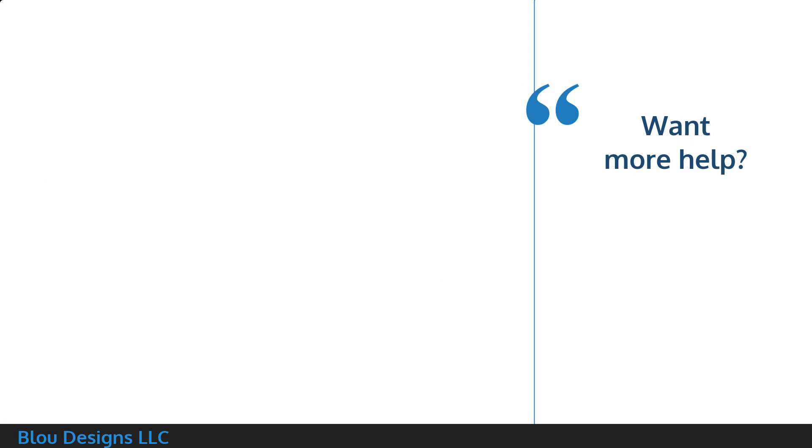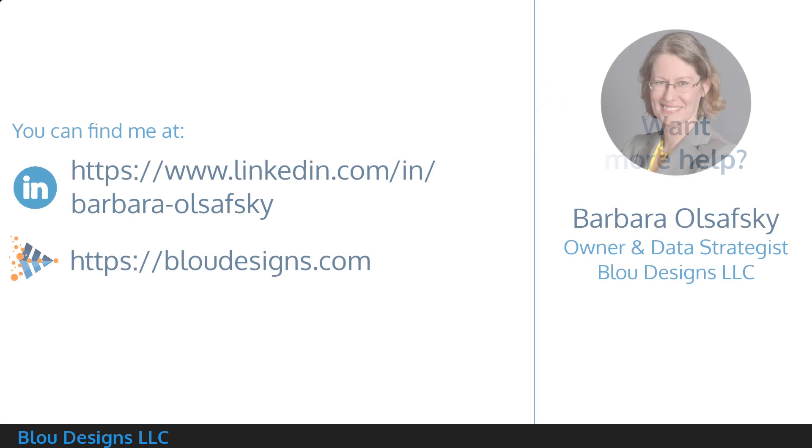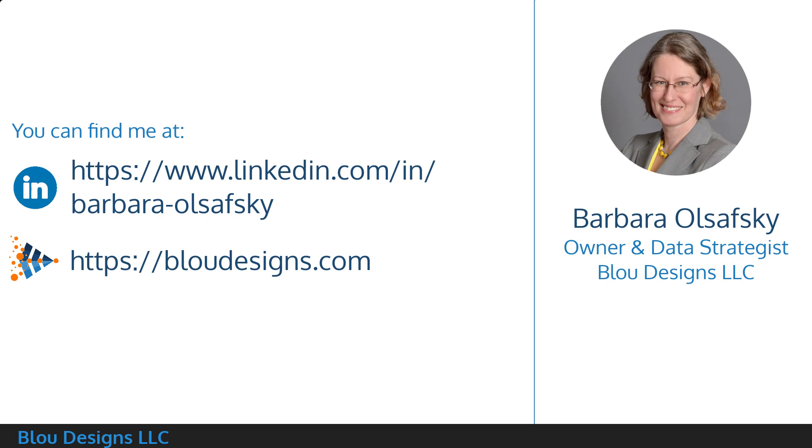If this general information video did not solve your Excel table problem, or you'd like other help working with data in Excel, drop a comment below, or find me, Barbara Olsafsky, the owner and data strategist at Blue Designs LLC, on LinkedIn or at bluedesigns.com. Thank you for watching!